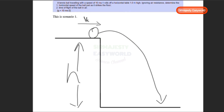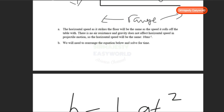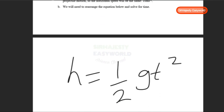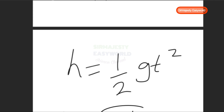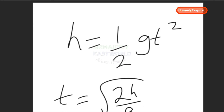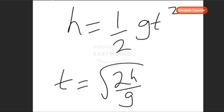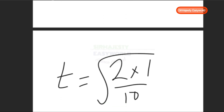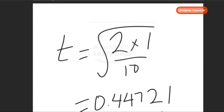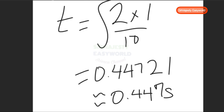For part (b), the time of flight: using H = ½gT² from Scenario 1 and solving for T gives T = √(2H/g). Plugging in the values: T = √(2 × 1 / 10) = √0.2 ≈ 0.44721 seconds, which rounds to 0.447 seconds to three significant figures.